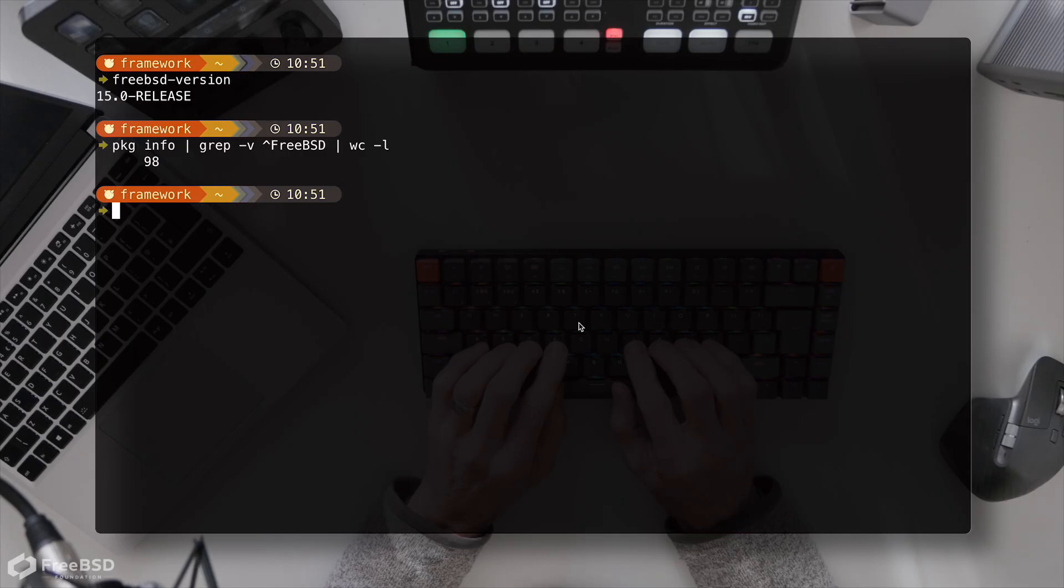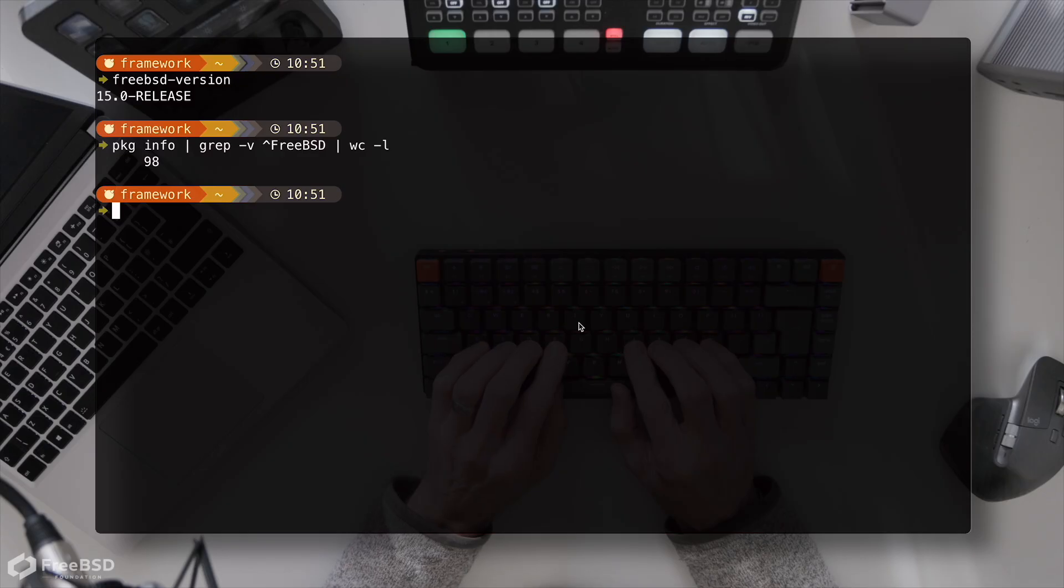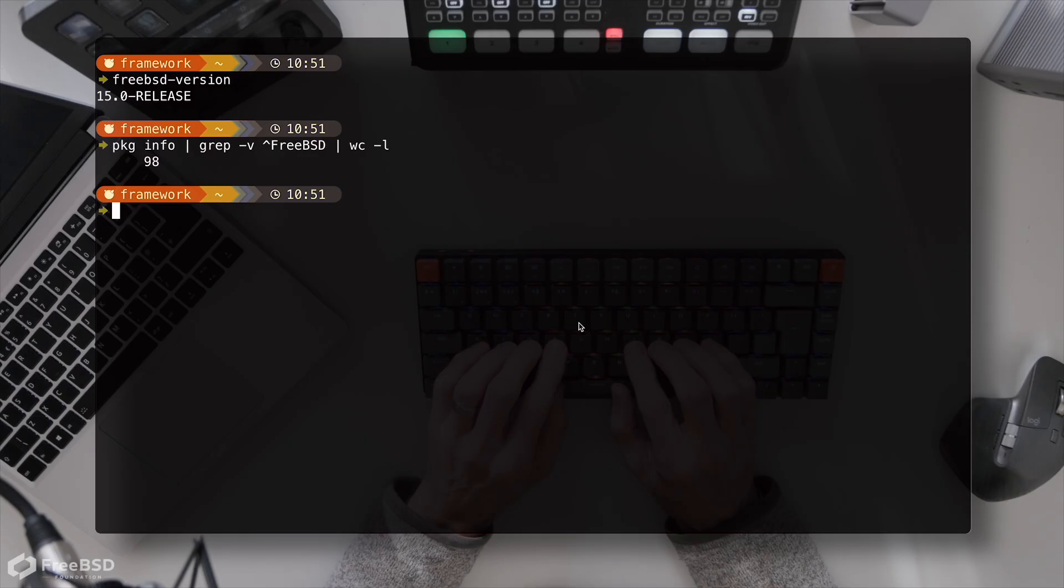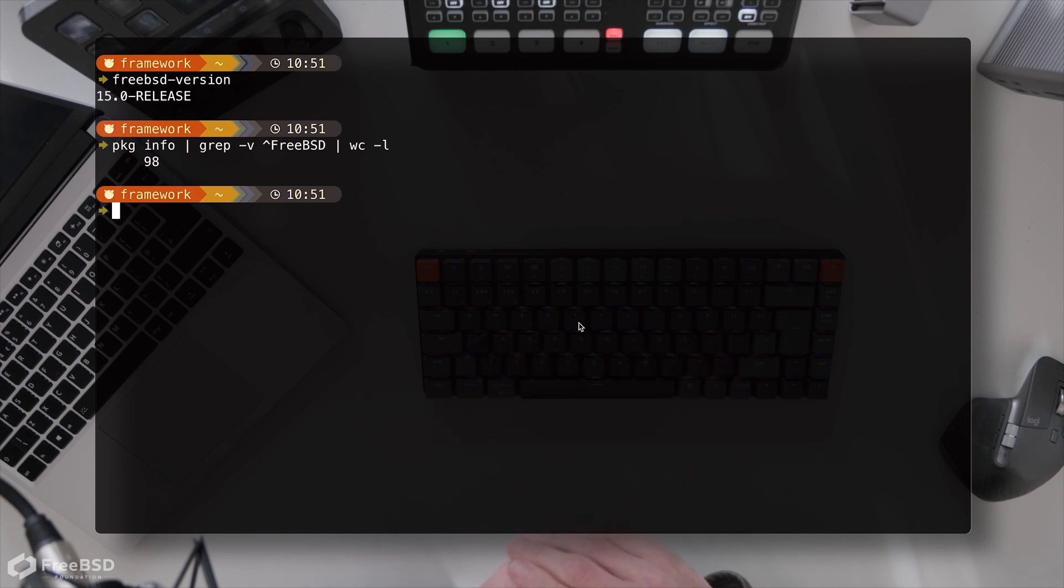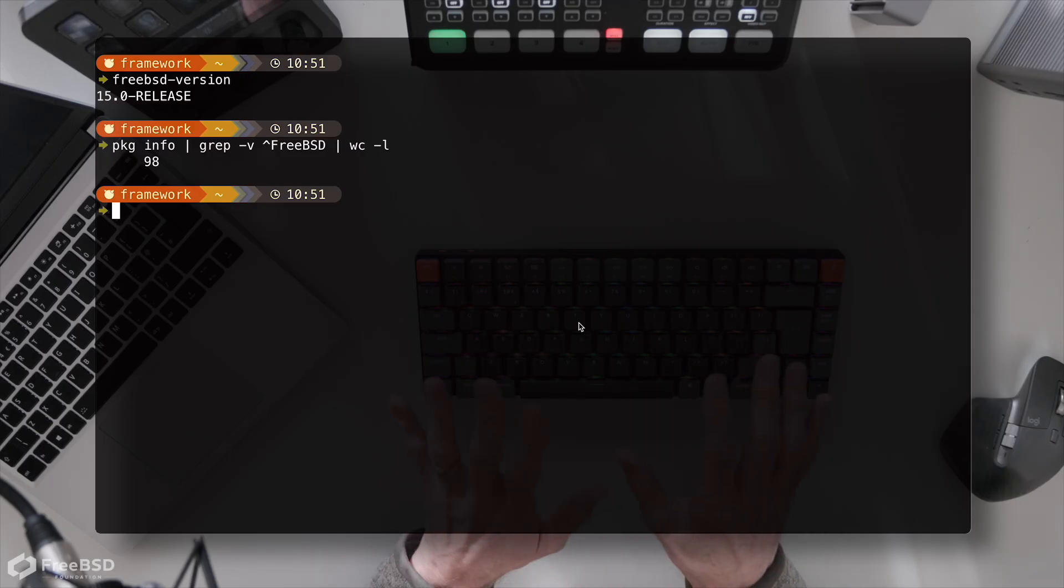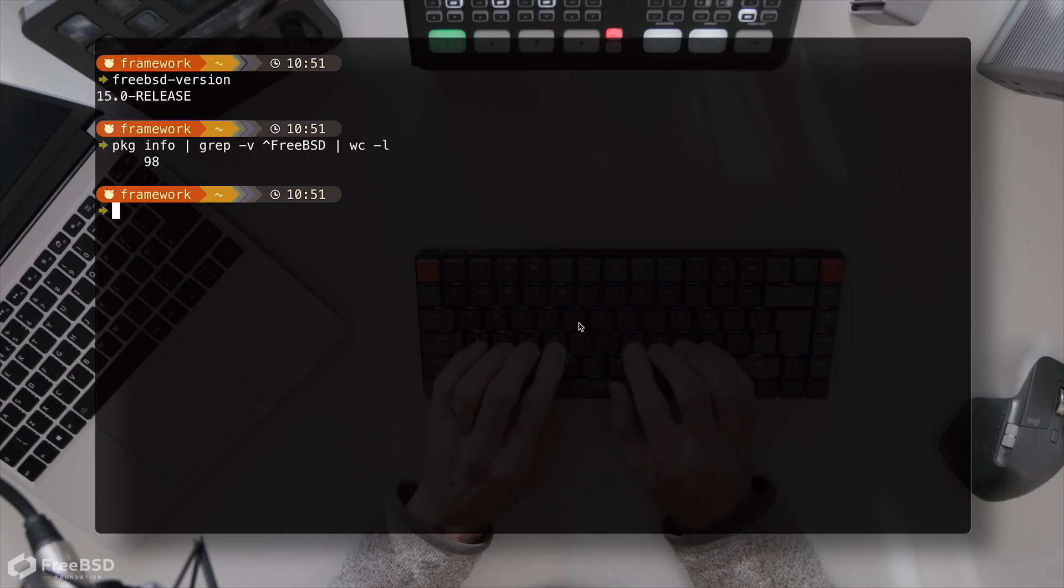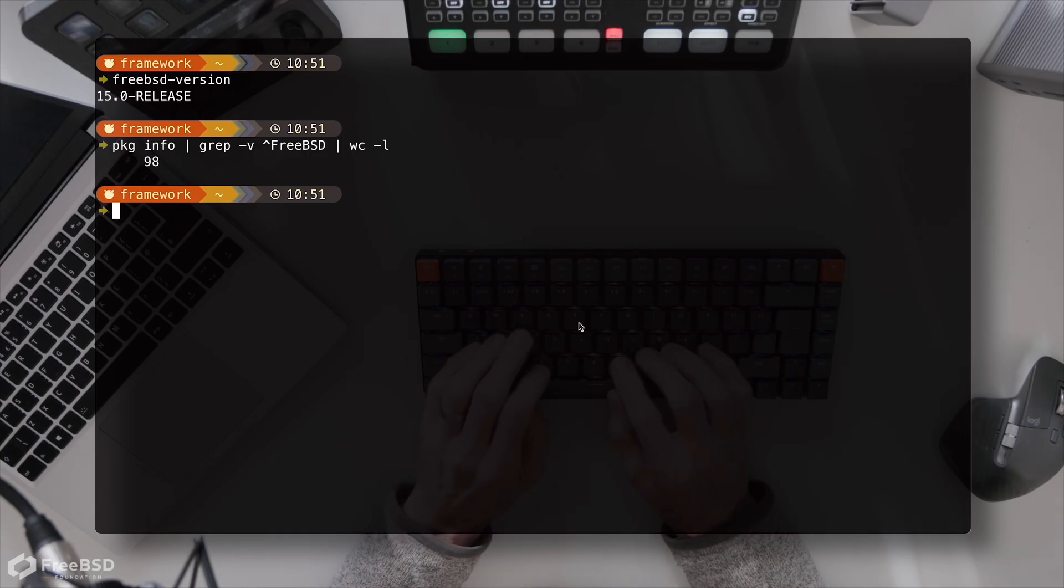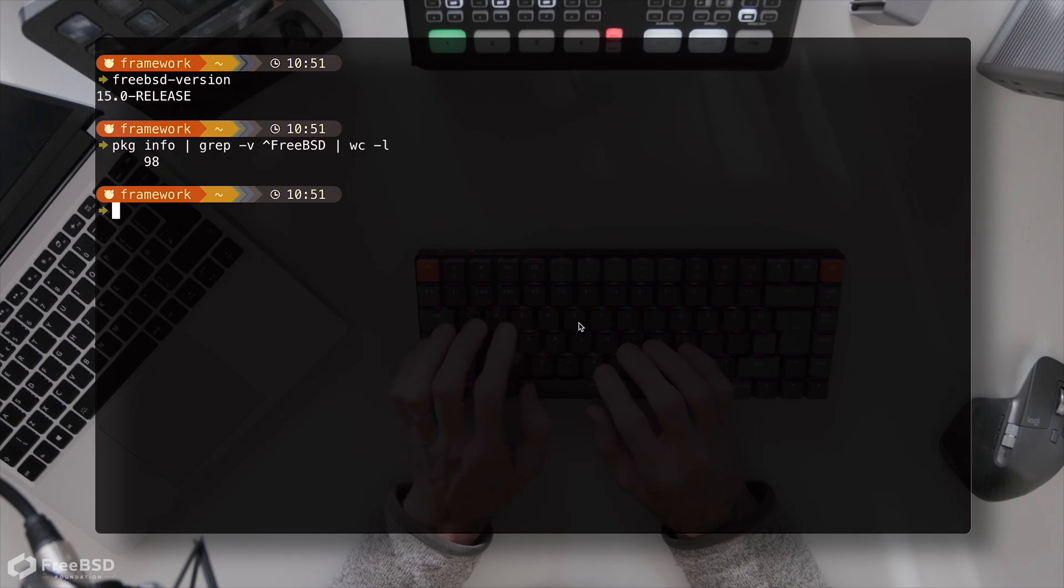Before we do an actual install of a desktop, I just want to show you something that's been an absolute lifesaver whilst I've been doing all of this testing, and that is boot environments. So we're on a 15.0 release on the laptop. I've got a very basic setup with a few packages that make my terminal a little bit more comfortable. But fundamentally this is a clean environment before we do any sort of graphical install.